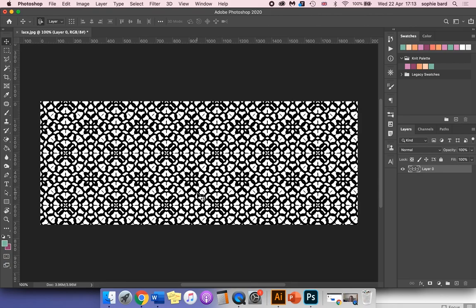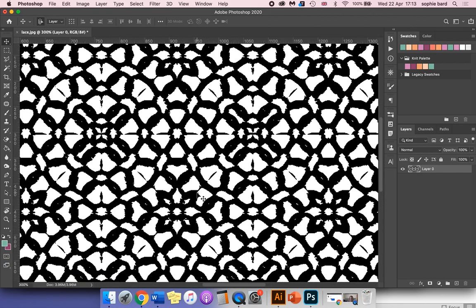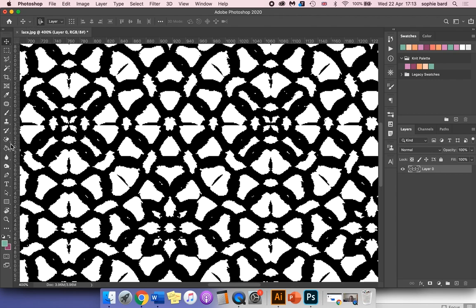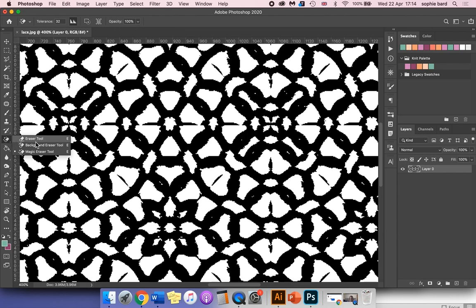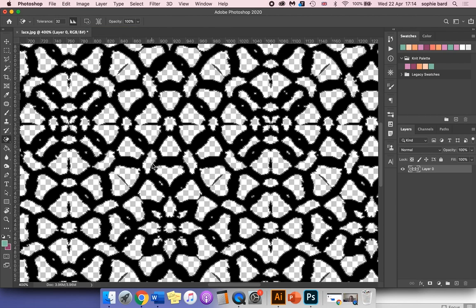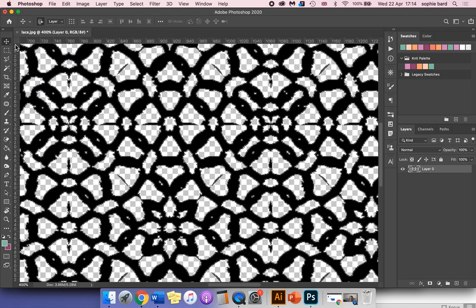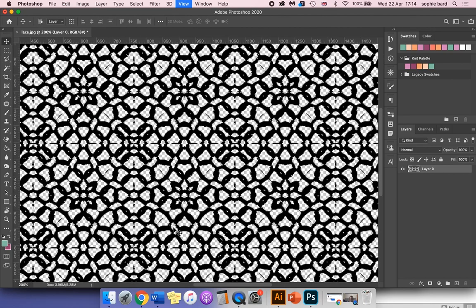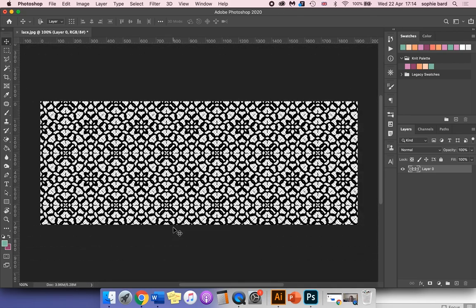The next thing I'm going to do is remove all of the white area so that it's transparent. Make sure your background layer is unlocked, which we've already done. Then I'm going to click and hold on the eraser tool and go down to the magic eraser. Make sure this box is unticked, click in the white area, and you should see the transparent pattern which indicates transparency.